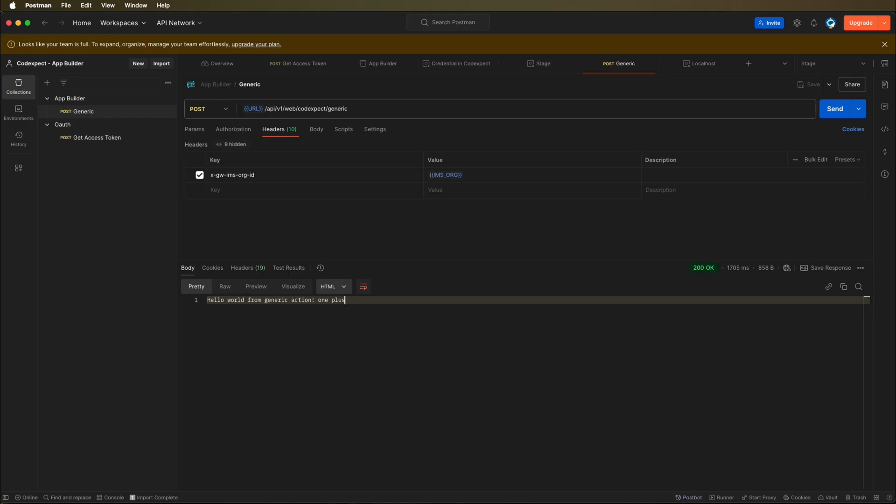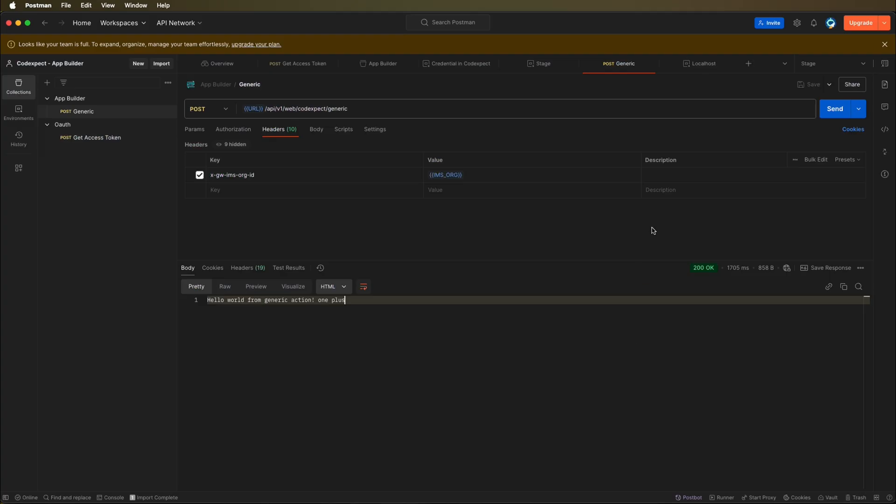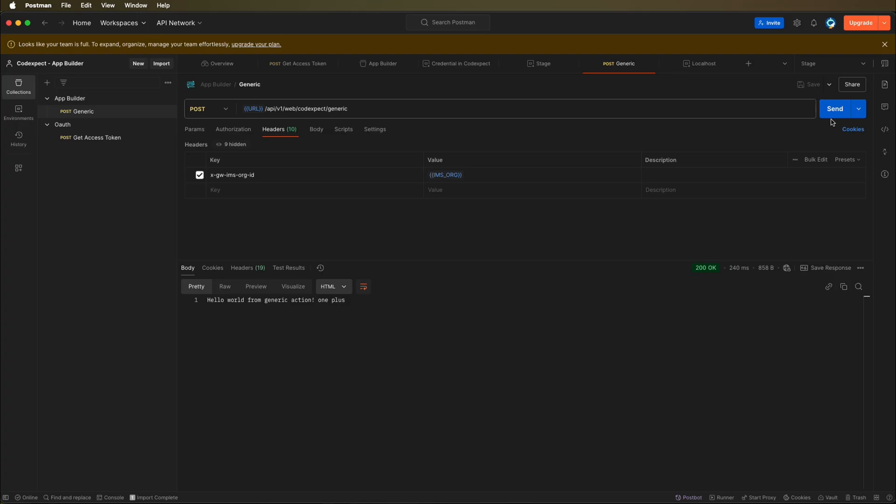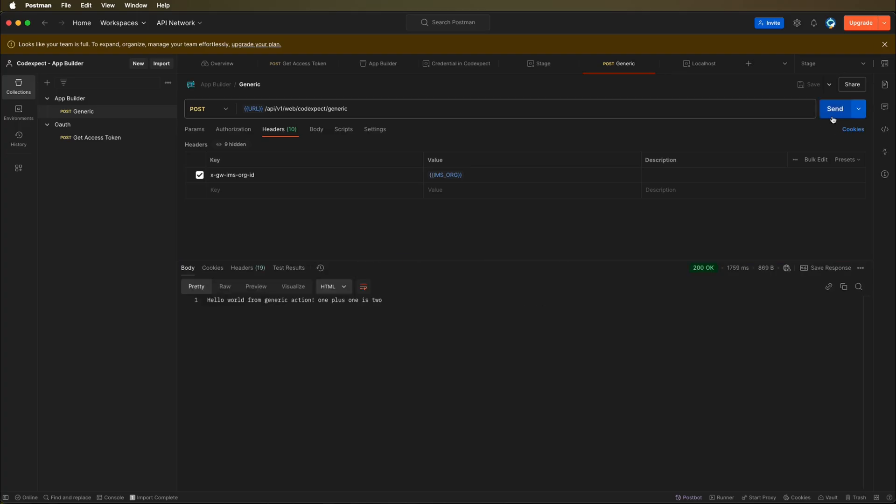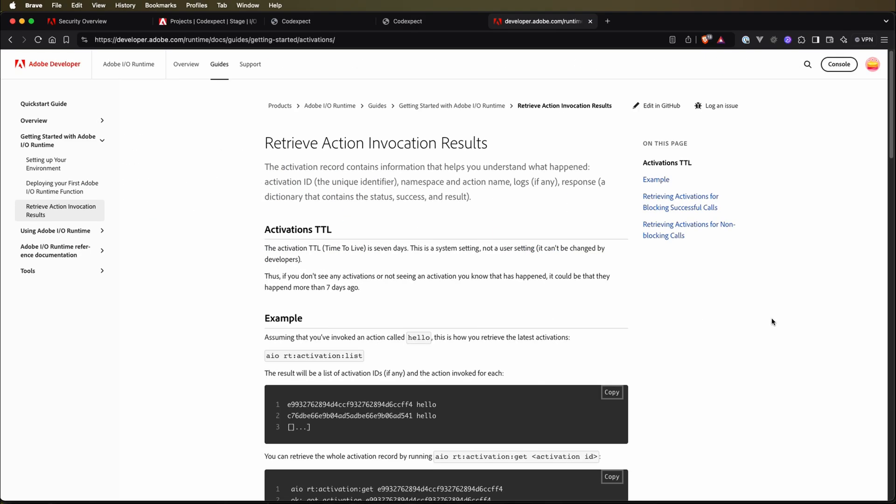So let's maybe give it one more time, one plus one is two. Let's save it and let's send one more request. Okay, so actually it's also fast.